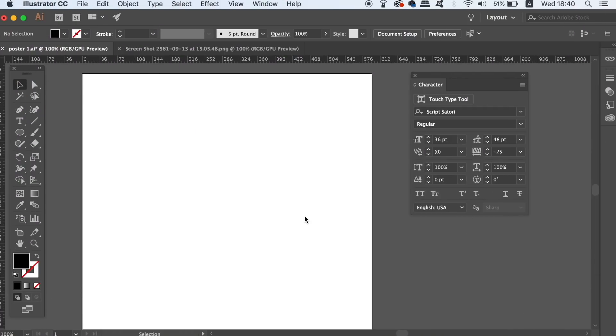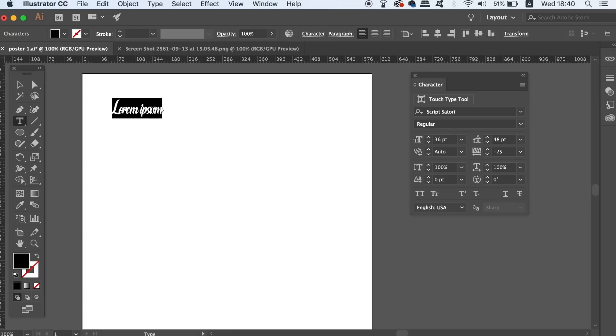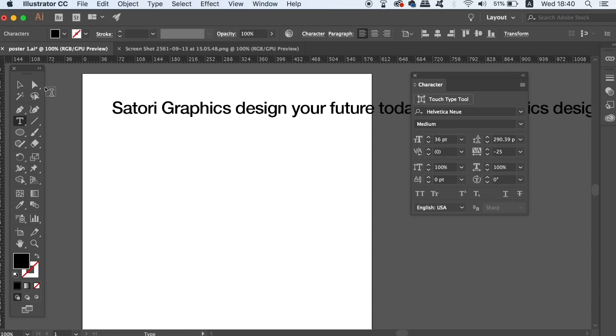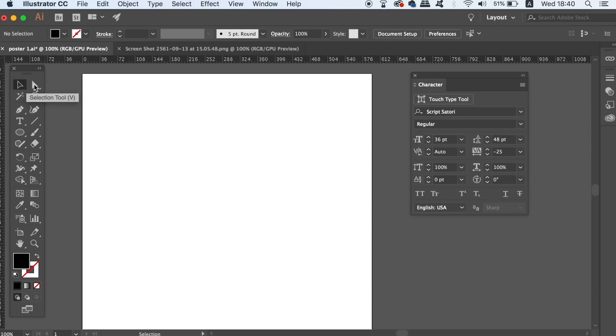The next pro tip in Illustrator when using text is to use text boxes. Often we just grab the type tool and then start typing, or maybe just copying some text in like so. This often leaves a long stream of text that is annoying to edit and pretty difficult to work with.